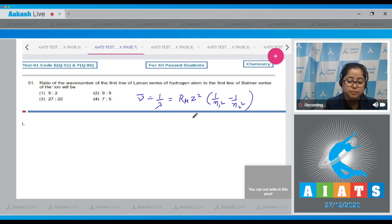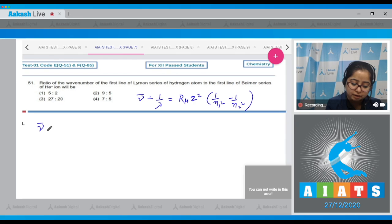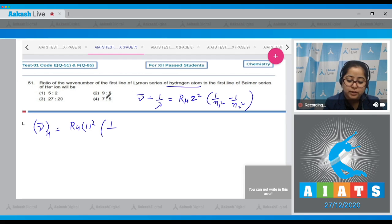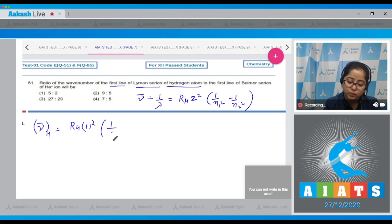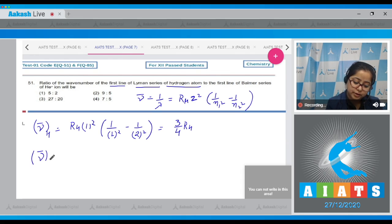Here R_H is the Rydberg constant, Z is the atomic number, and n₁ and n₂ are the shell numbers. For hydrogen atom, Z equals 1, so it's 1². For the first line of the Lyman series, n₁ equals 1 and n₂ equals 2, giving a wave number of (3/4) R_H.